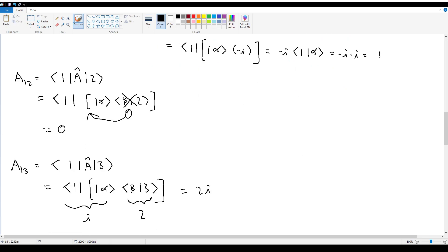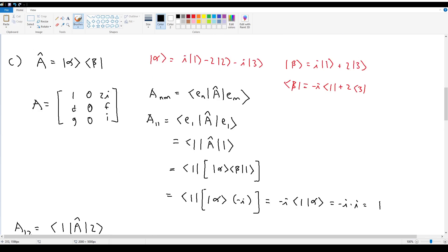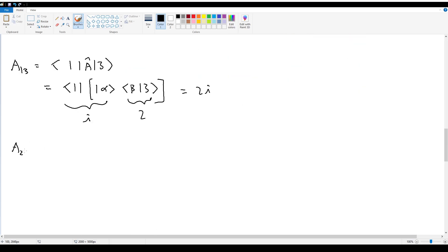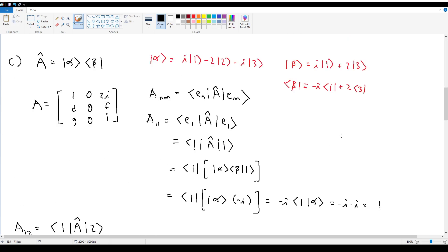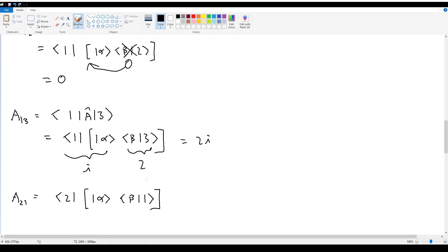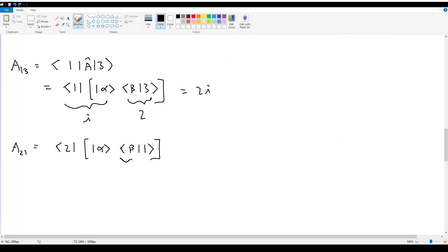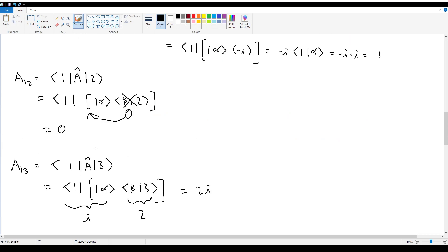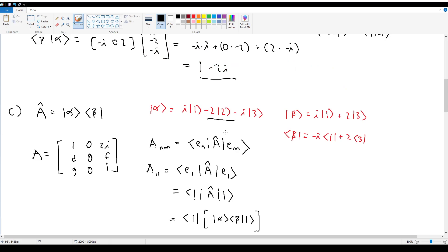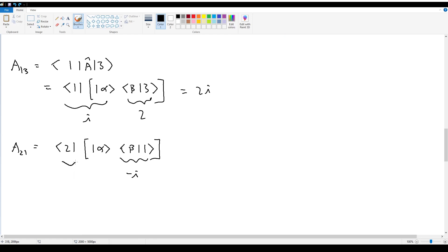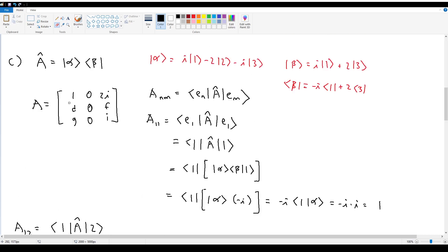Continuing with the remaining elements: A₂₁ — row 2, column 1 — gives ⟨2|α⟩⟨β|1⟩. The inner product ⟨β|1⟩ gives negative i, and ⟨2|α⟩ gives negative 2, so these multiply to give positive 2i. For A₂₃ — row 2, column 3 — ⟨β|3⟩ = 2 and ⟨2|α⟩ = negative 2, so these multiply to give negative 4.